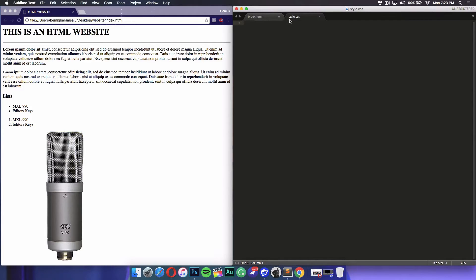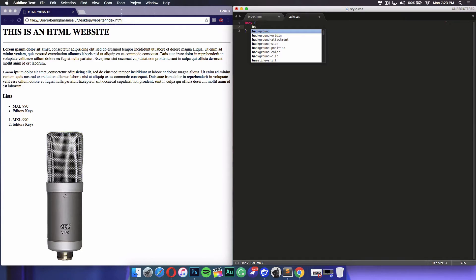To begin, let's say I wanted to change the color of the background. To do this I will type in body, space, then use curly brackets and press Enter. Inside I can put in background-color.